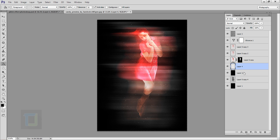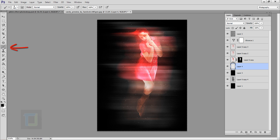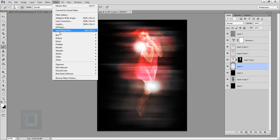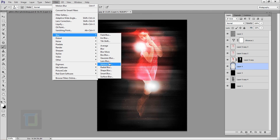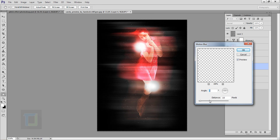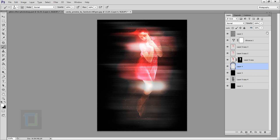Create another new blank layer and place it under the original model layer. Select the brush tool, change the color to white, and make it fairly large. Click a couple of times to add glow spots. Then go to Filter, Blur, Motion Blur and apply a heavy blur. Hit OK, then reduce the opacity to around 25–30% until it looks good.